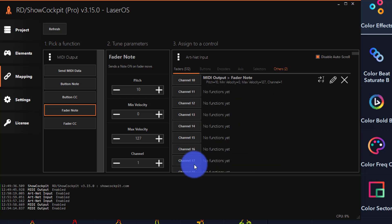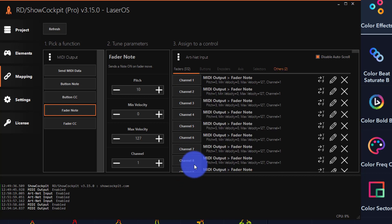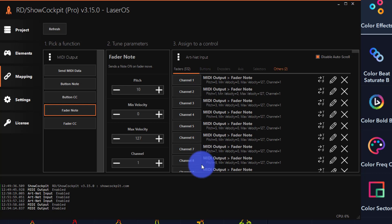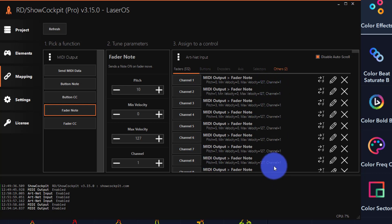For this example, I used 10 channels, changing the pitch of each note. So each channel in ArtNet is assigned to a different pitch. I'm using the same channel in MIDI here.